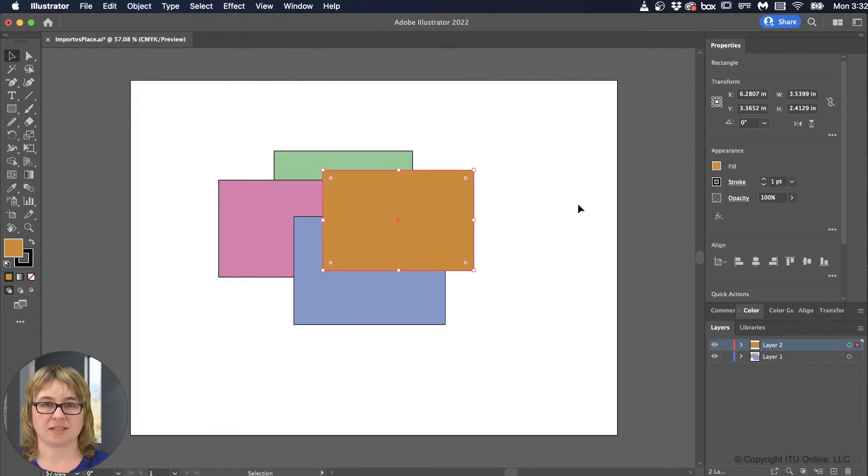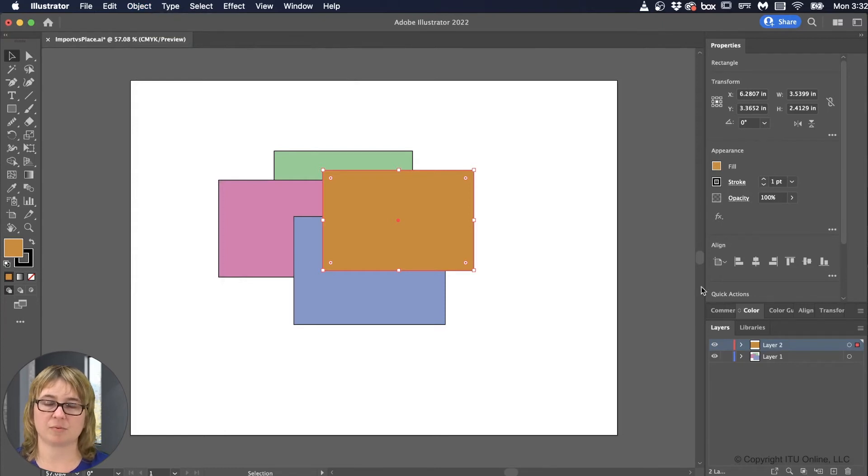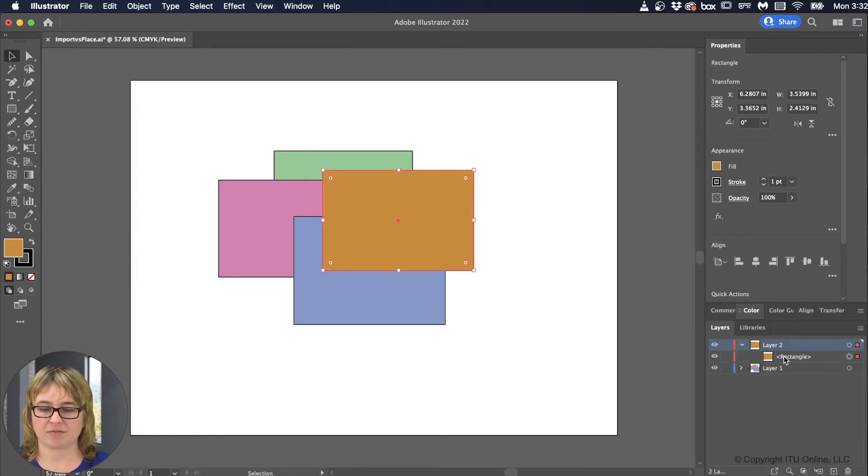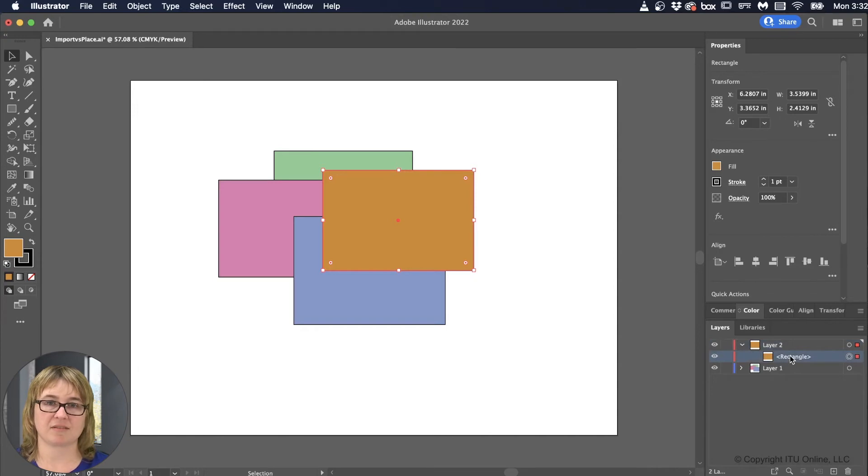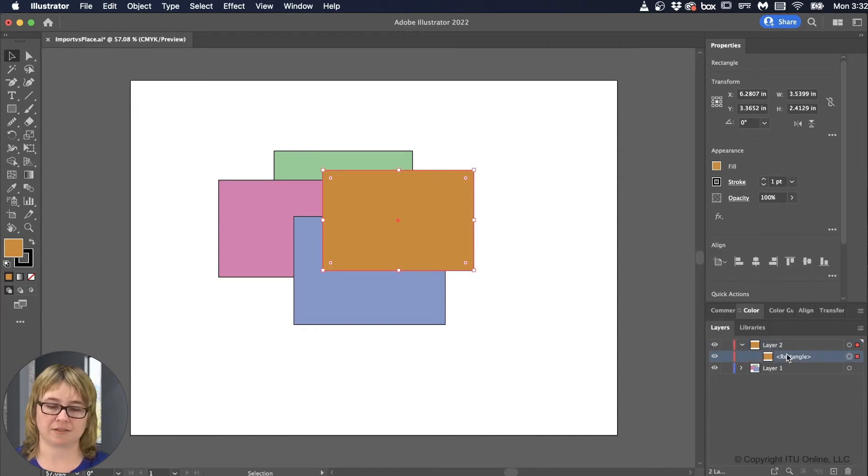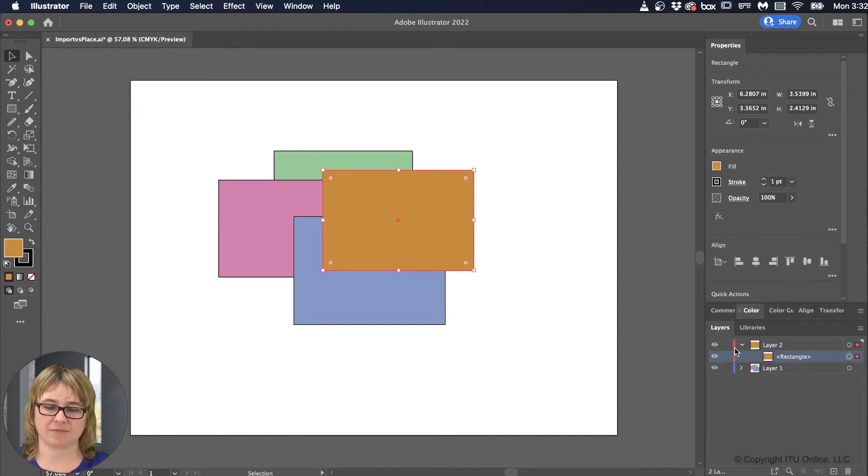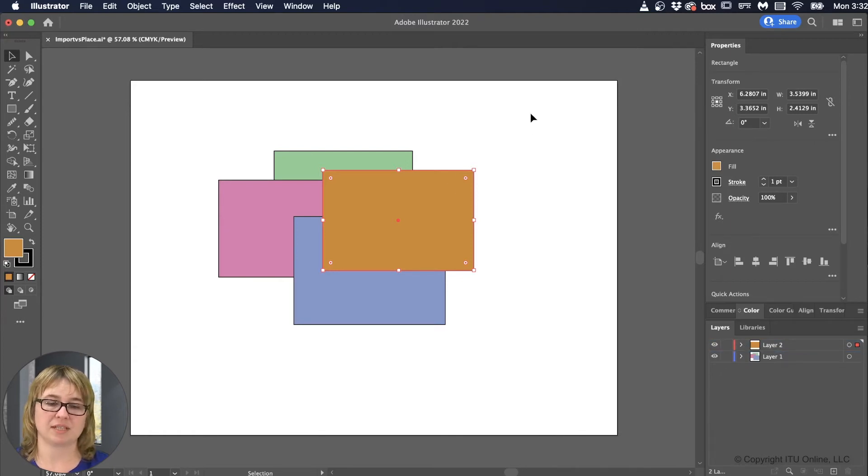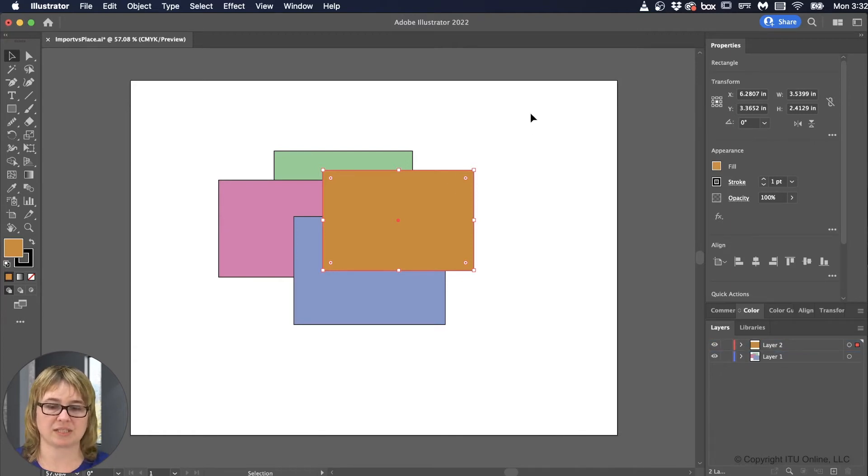Because the Arrange settings, the Bring Forward, Bring to Back, that is only in reference to sub-layers. It does not affect your overall layers. So orange can't go behind anything else. That can be a good thing, because then you can just focus on little bits in time.